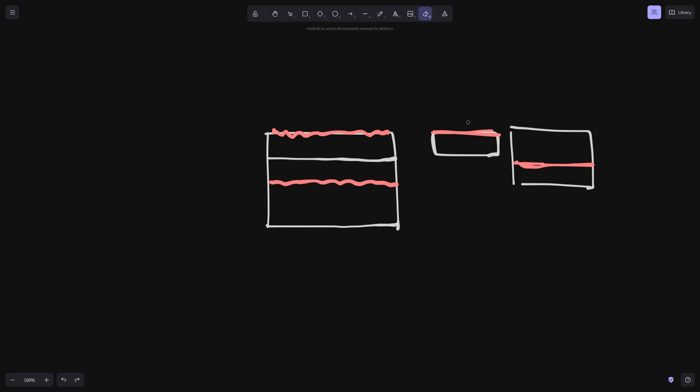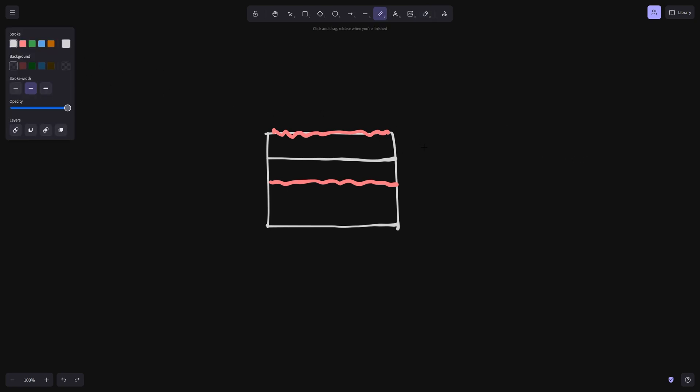However, if we were to instead flip the top array, then what we would get is something looking like this. And then we see that they will line up. So this is easier to work with.